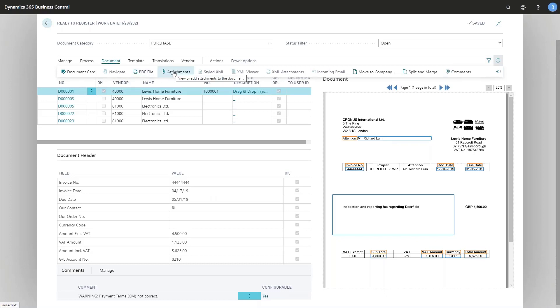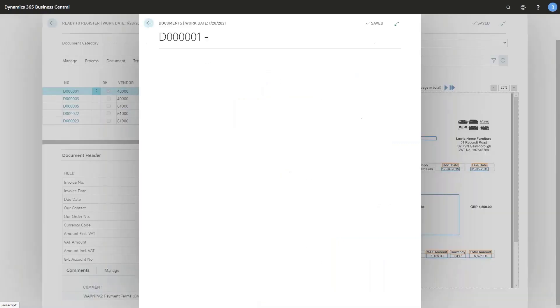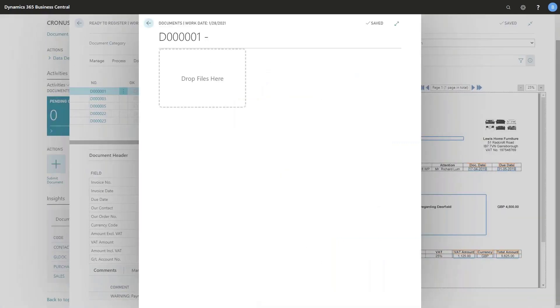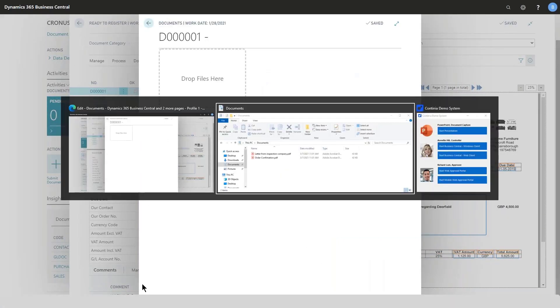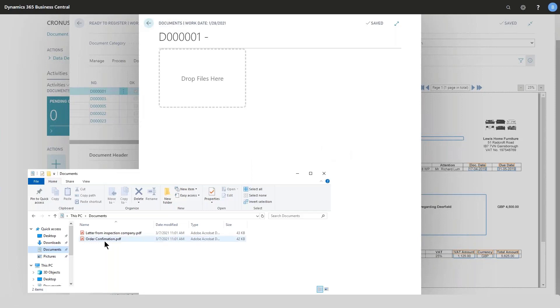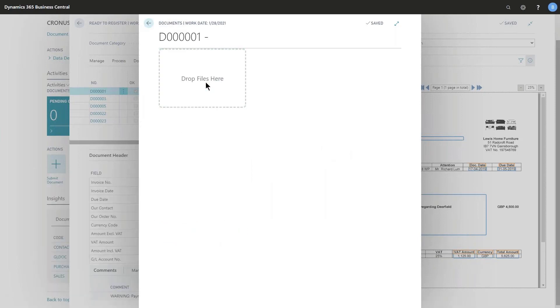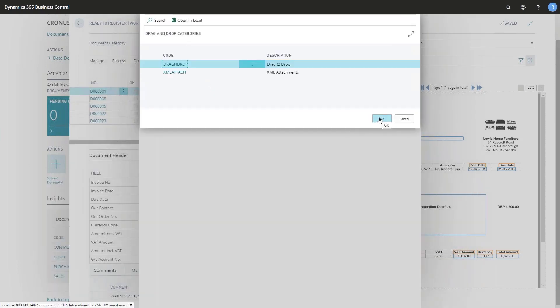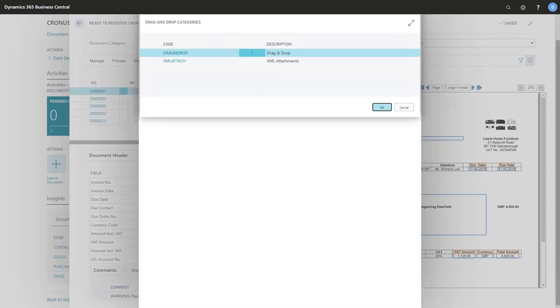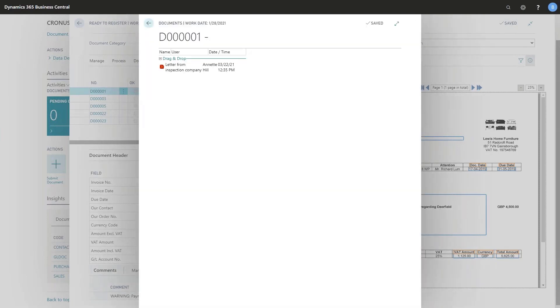So let's try to attach a document here in the journal. Simply open this page up and find my document and drag and drop it here and now have added a document as soon as I choose my category code. There we are, one document added.